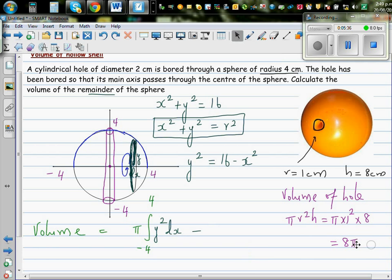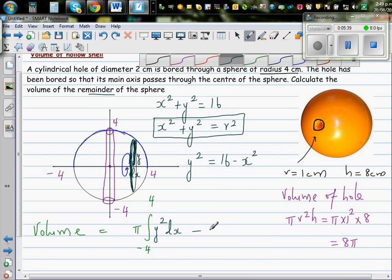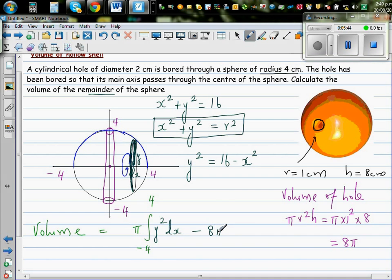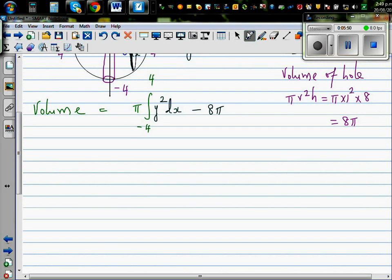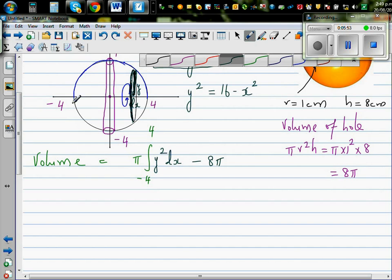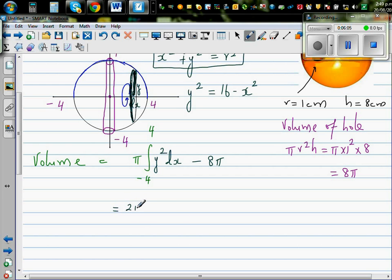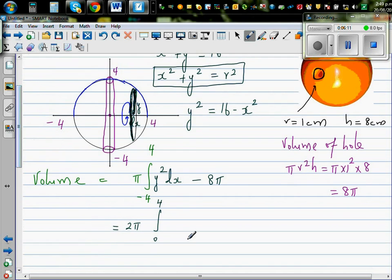So the total volume of the remainder is the volume of the sphere minus the volume of the hole, which is 8π. Instead of integrating from minus 4 to plus 4, it is the same as integrating from 0 to 4 and multiplying by 2. So this is 2π times the integral from 0 to 4 of y² dx, where y² = 16 - x², minus 8π.